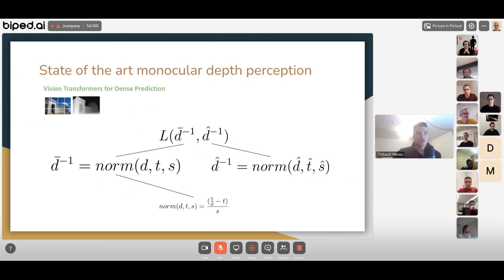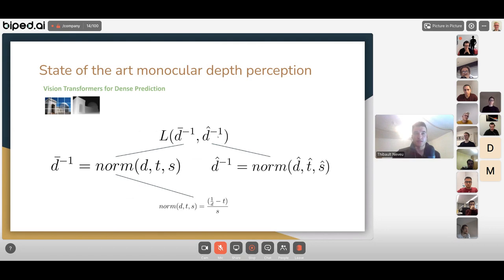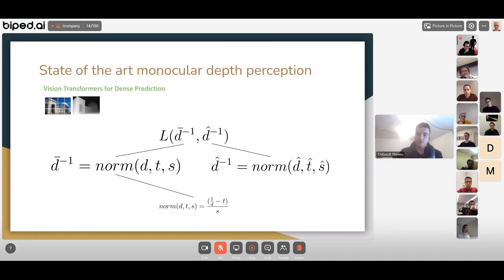The first issue is training: they train with inverse depth, normalizing ground truth to remove scale and shift from the scene. This means the model predicts inverse depth up to scale and shift ambiguity. If you use it on a robot, you know how things are relative to each other but not their absolute distance — which is problematic for obstacle avoidance.